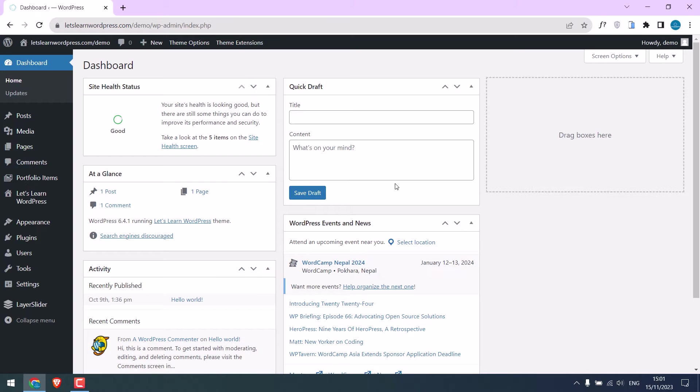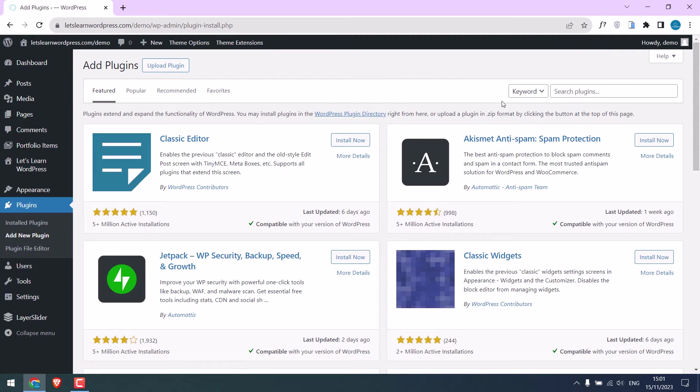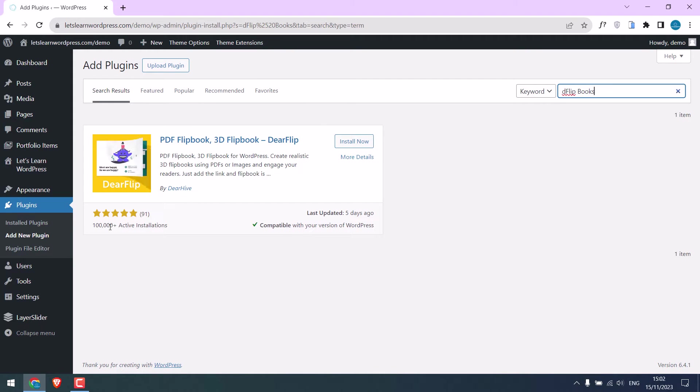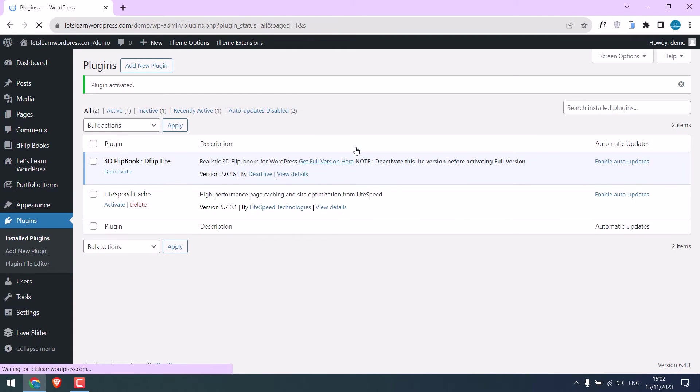So go to Plugins and Add New and search for D Flipbooks. This is the one, it has about 100k downloads. Install this and activate the plugin. So the plugin has been activated.